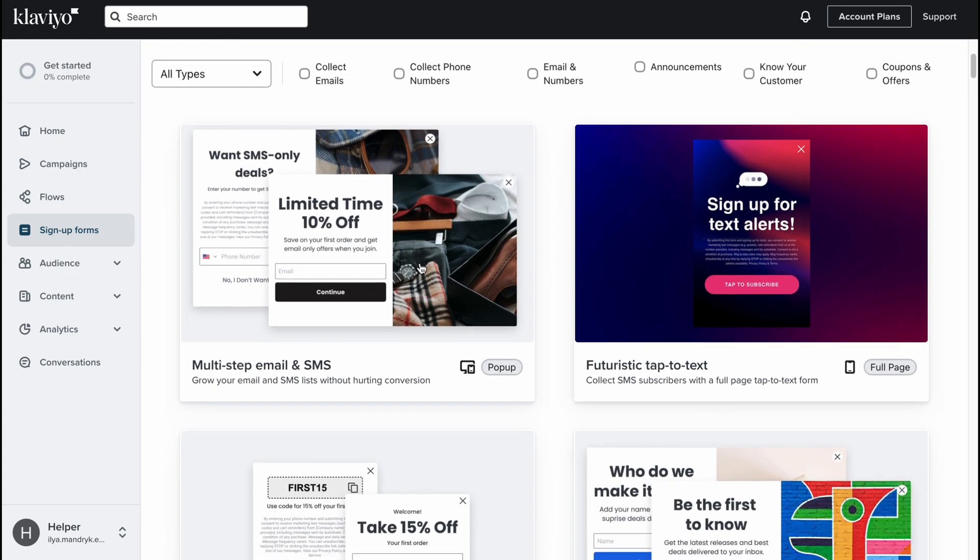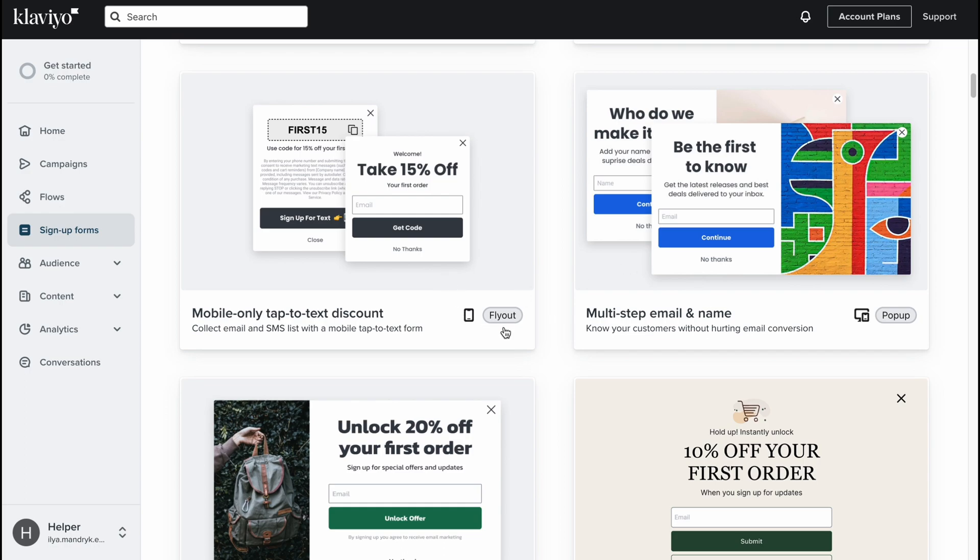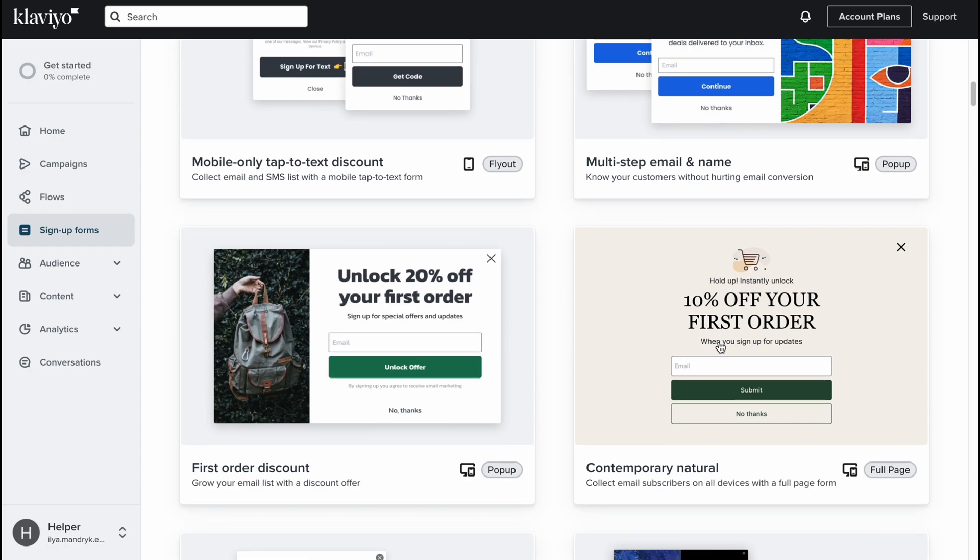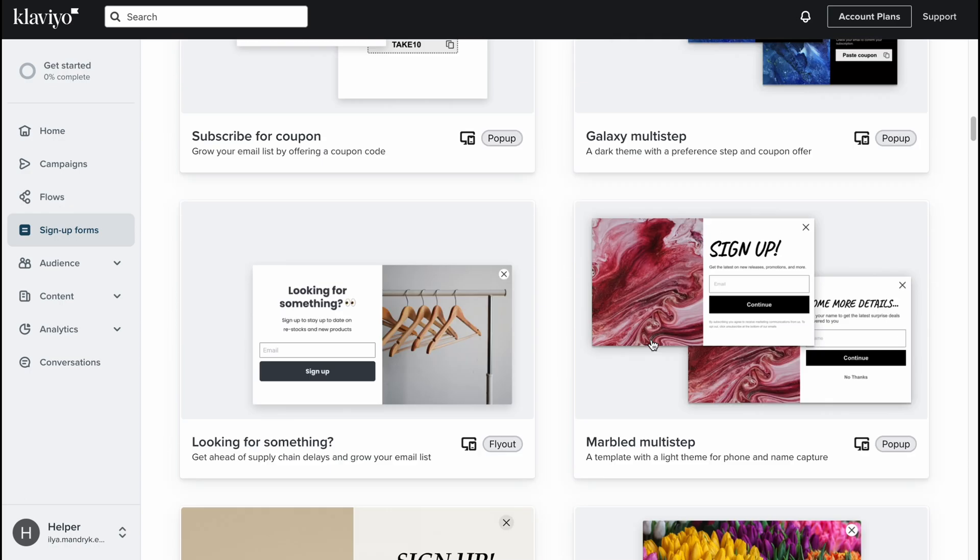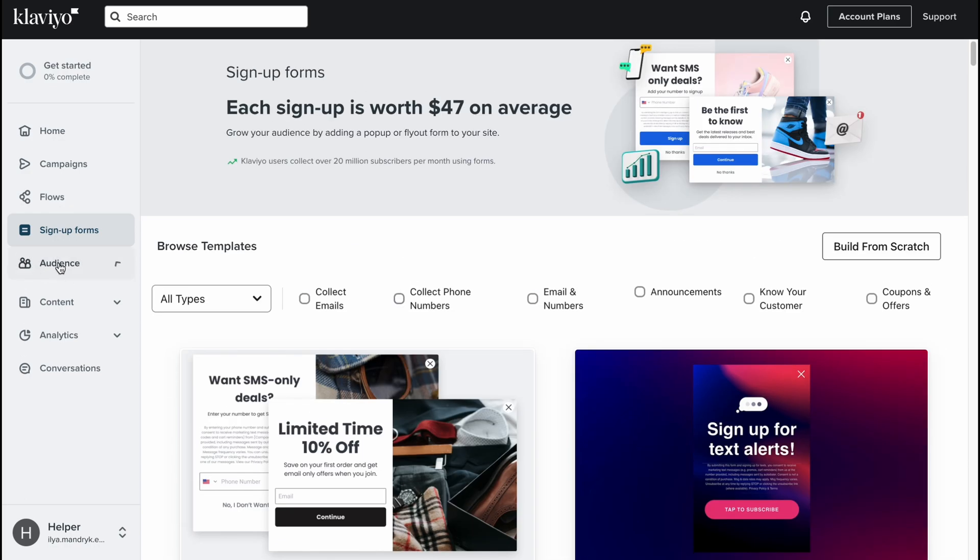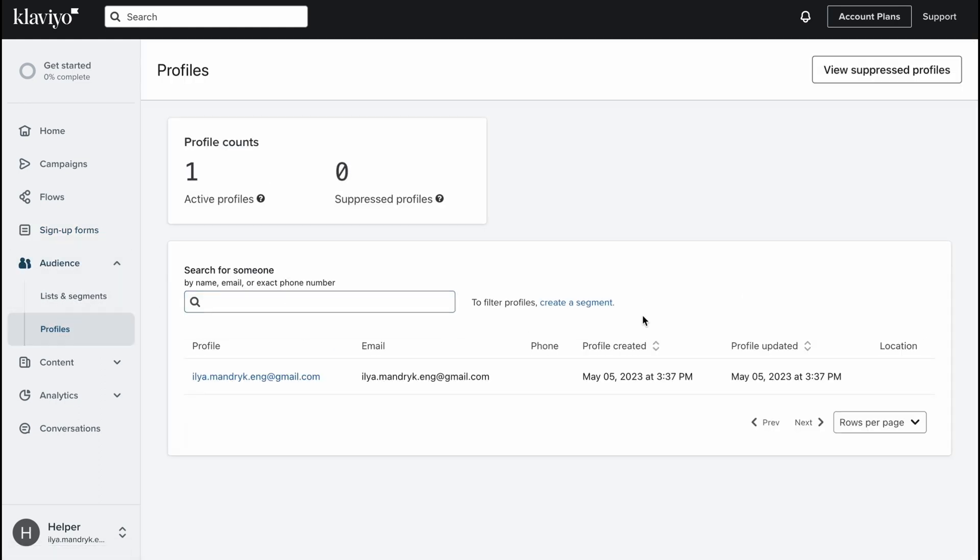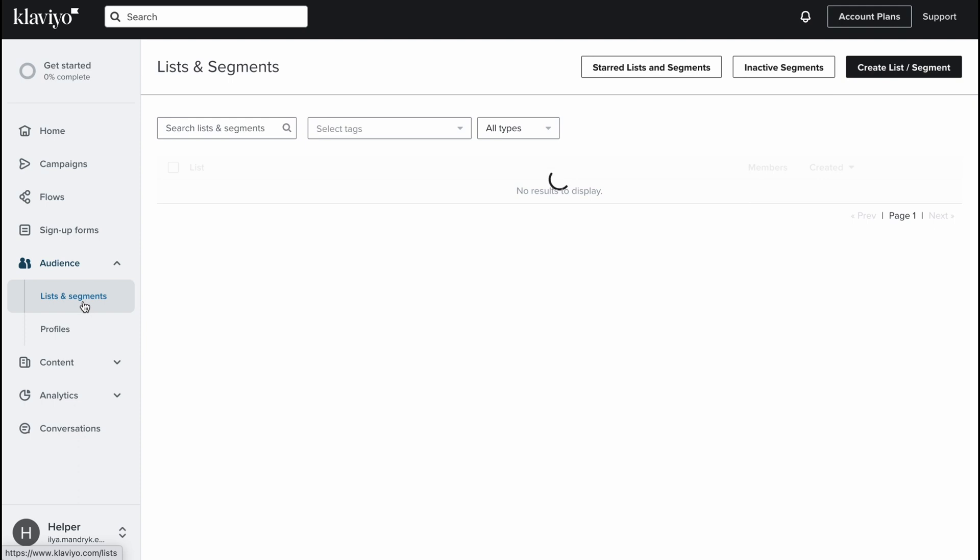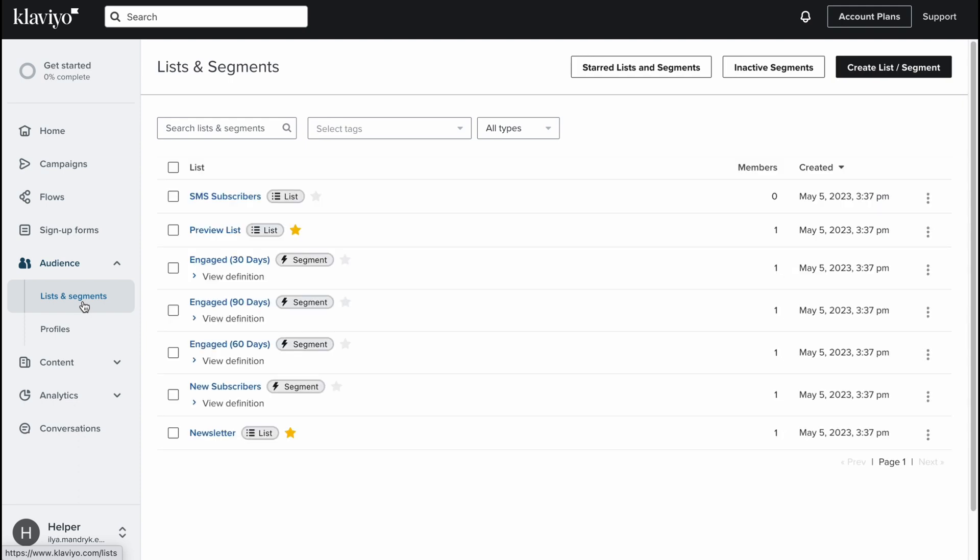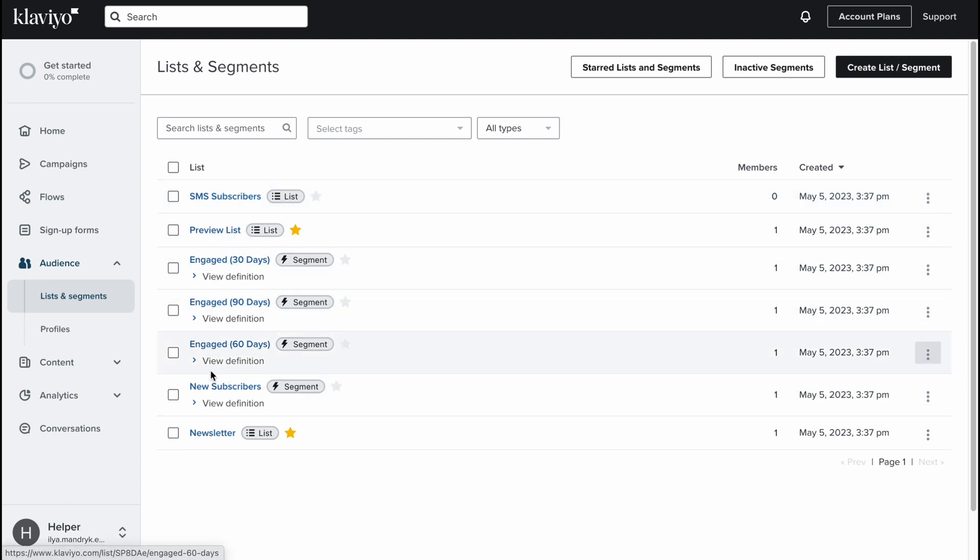On the audience we can find the profiles of our subscribers, of our customers. Now we have only one, so we can easily add customers or we can import them. We can divide them into different lists and segments. They have templates like SMS subscribers, preview list, engaged for different periods, and new subscribers. Sometimes it could be easier to divide them into different groups to interact with only new subscribers for example.